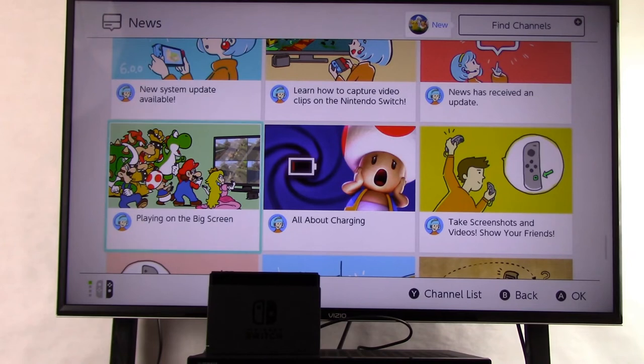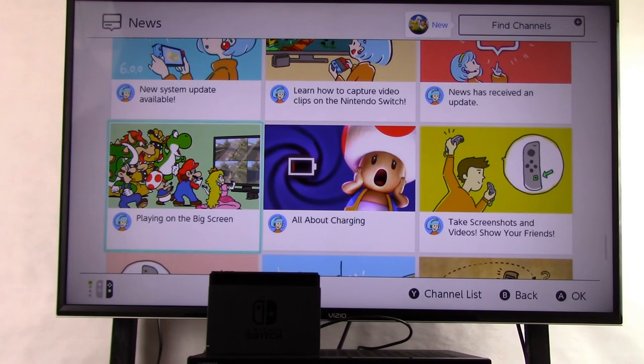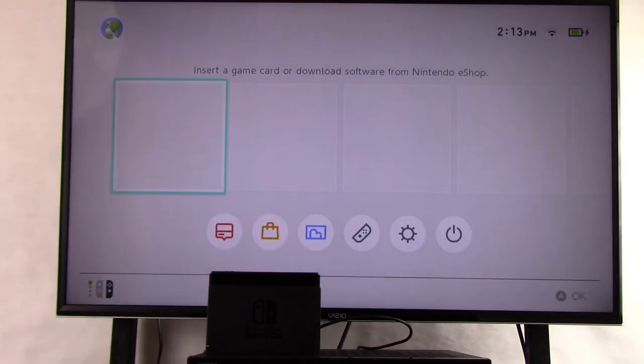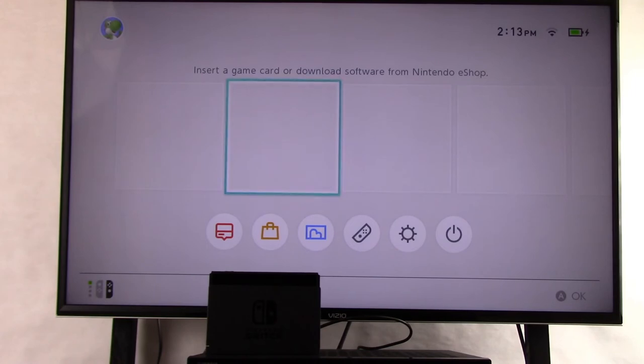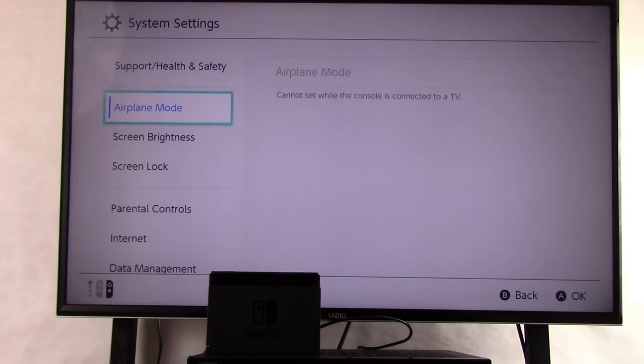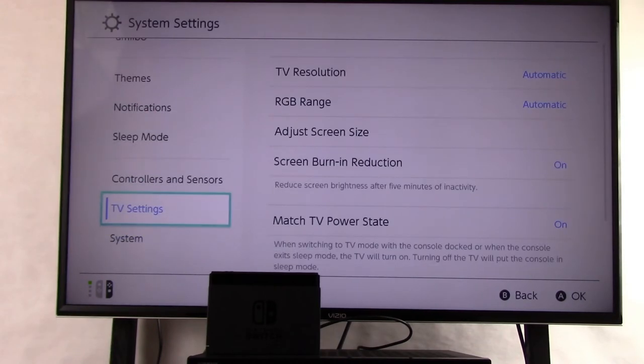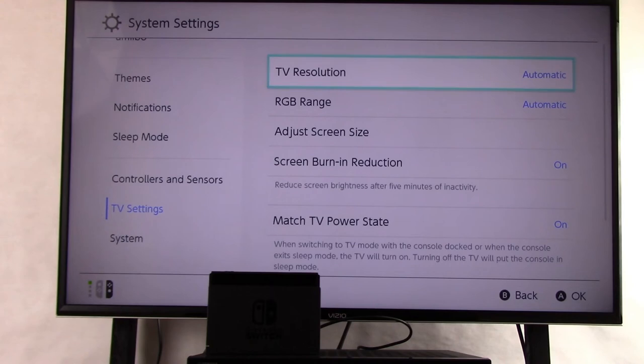Now I've picked up one of the controllers for the Nintendo Switch and I'm pressing the home button. I want to navigate over to Settings. I want to scroll all the way down to TV Settings, and now once I'm over on the right...